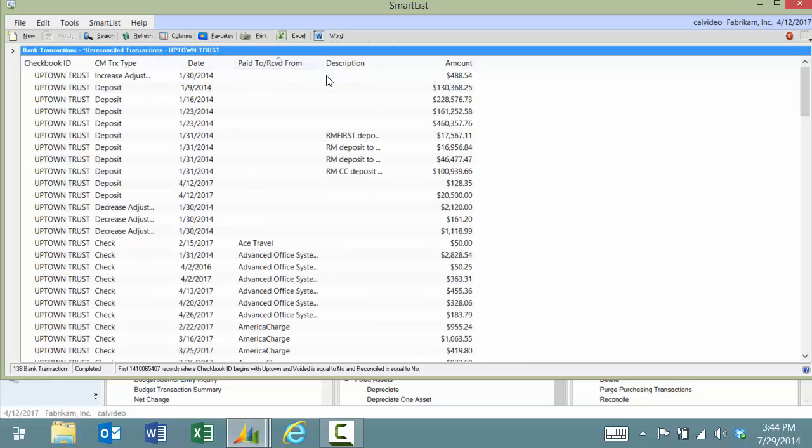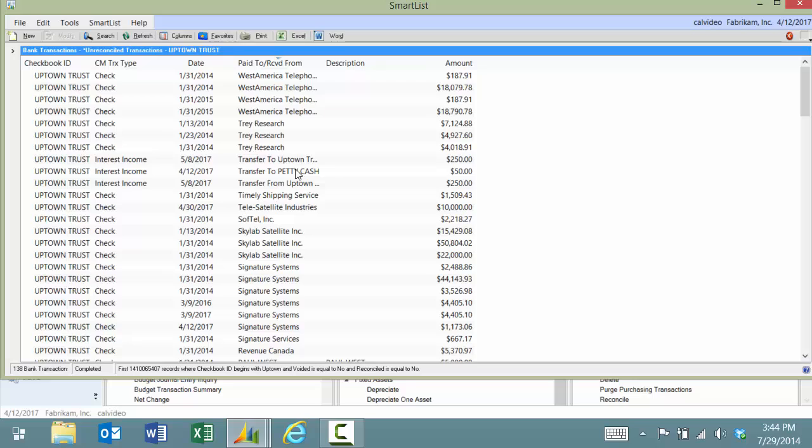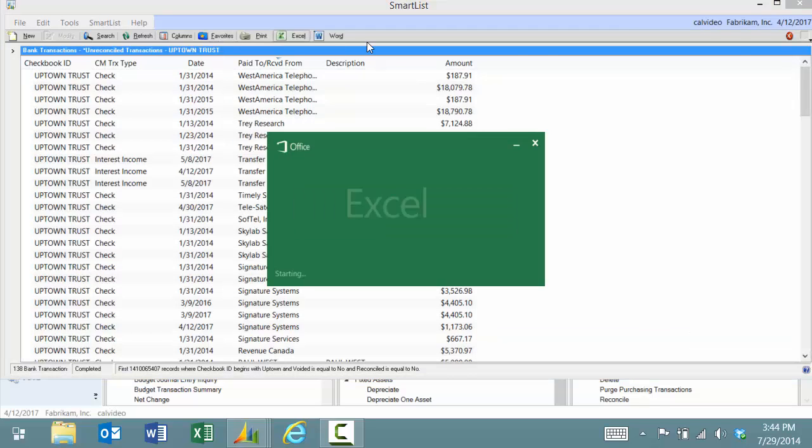I'm able to sort and search for the paid to information if I needed to. You can take this list and send it out to Excel.